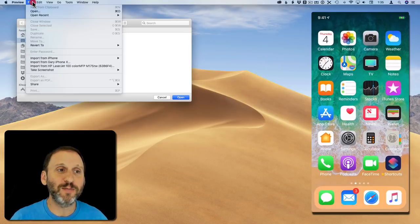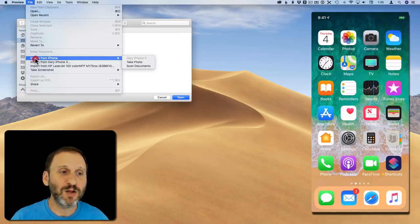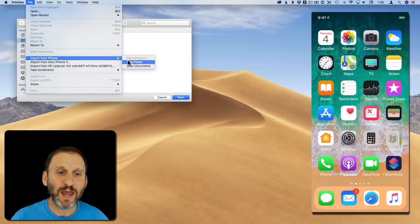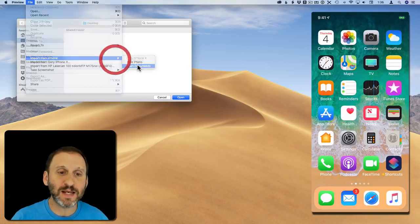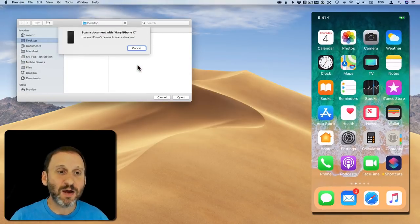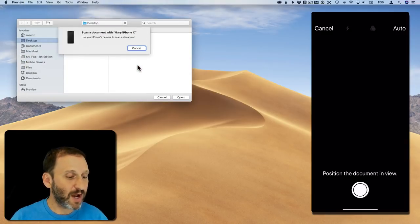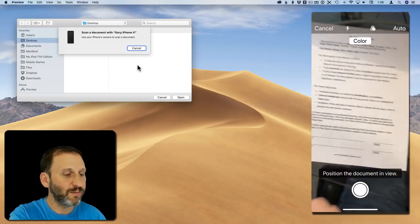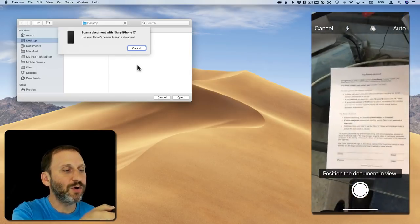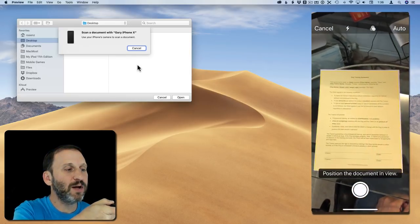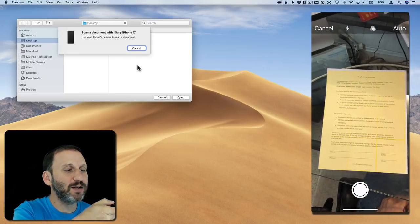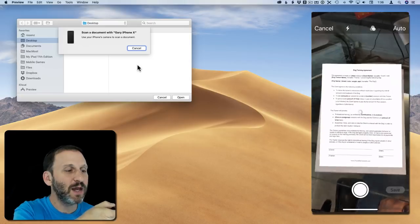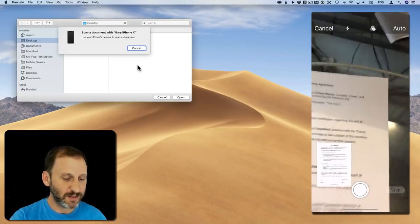So let's try it here. I'm in Preview. I'll do Import from iPhone and I'll say Scan Documents. Now it goes to the camera on the iPhone and I've got a document here. I will get it right underneath and you can see it try to figure out where the document is and it grabs it.